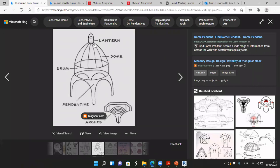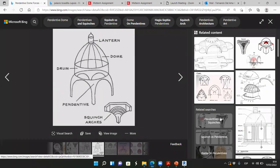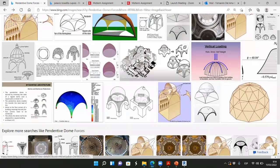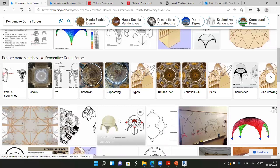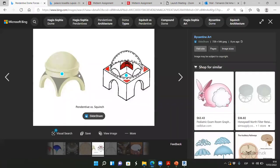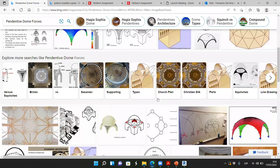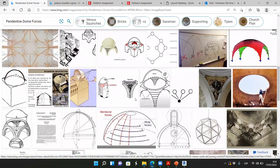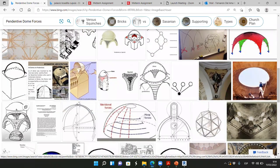And then we'll have a lantern. So we have pendentives, a drum, then another dome, and then a lantern. If you know how to do this, you can model half the buildings in the history of architecture — they're all based on circles, triangles, pendentives, and domes.